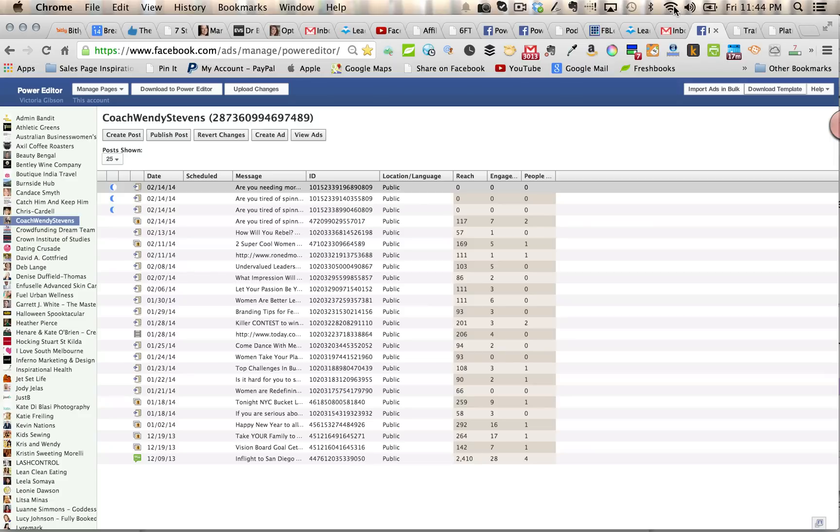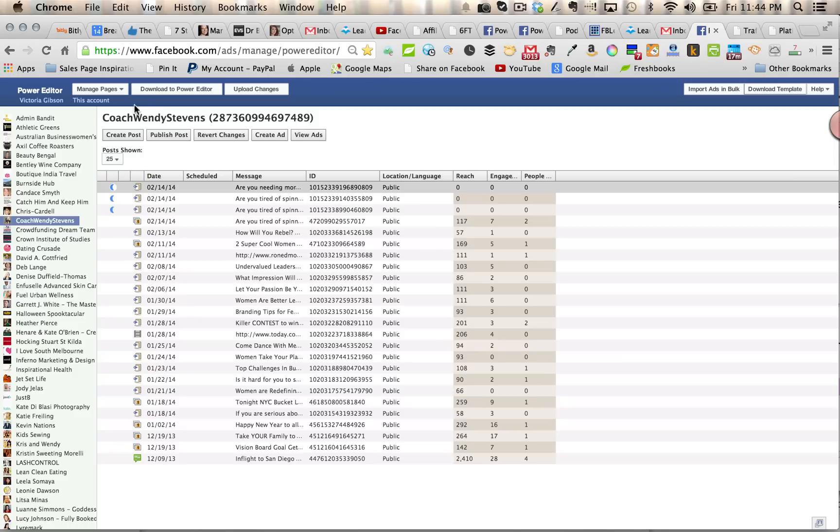When you're in your normal ads manager, you'll go to the left-hand side and you'll see in the options there, there's one option for Power Editor. So click in on that and you'll see a screen similar to this.